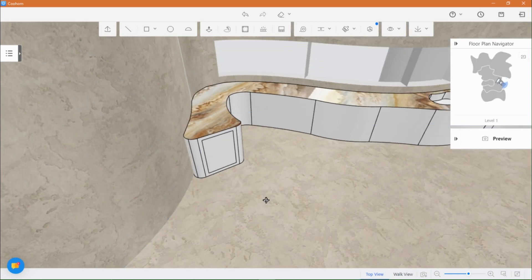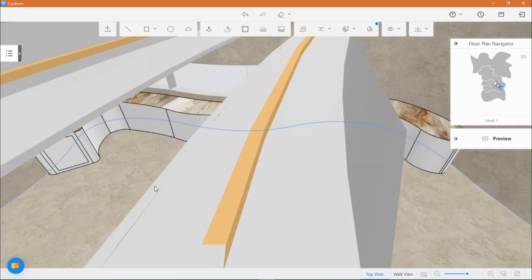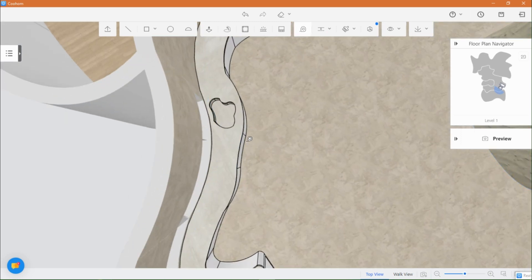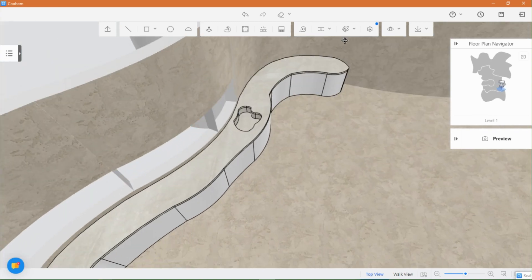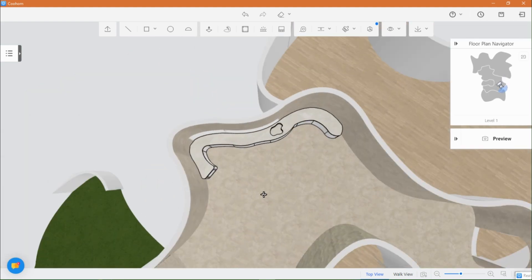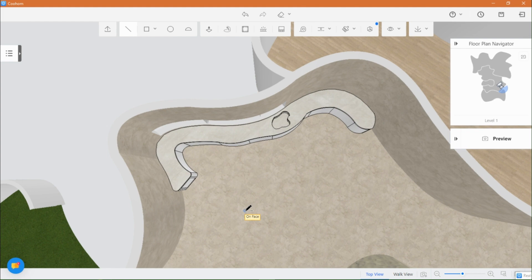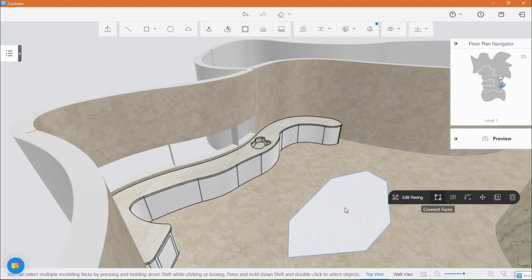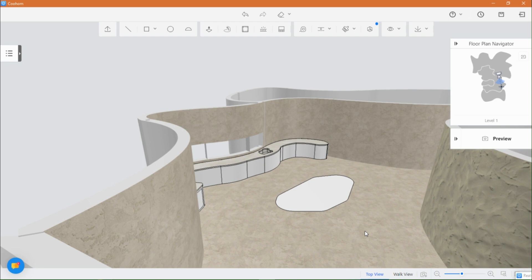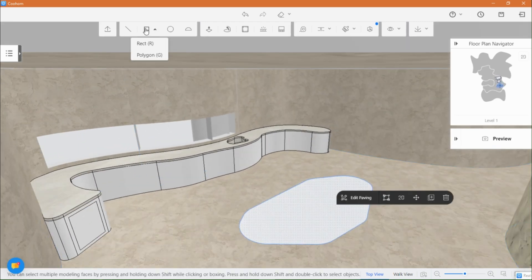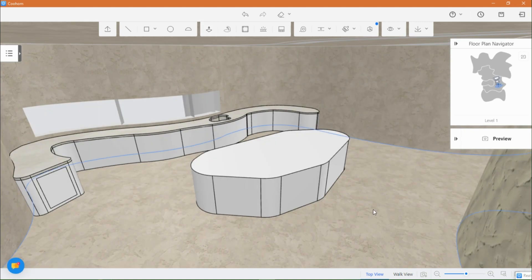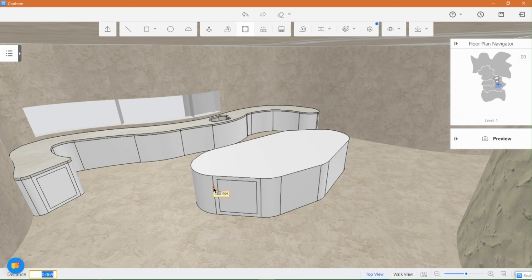Let's move on to creating a captivating island for our kitchen, employing the same technique. Use the offset tool to draw inside the shape, paying attention to the perfect placement of your kitchen island chairs.